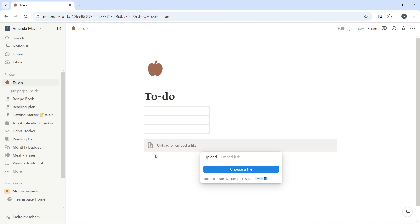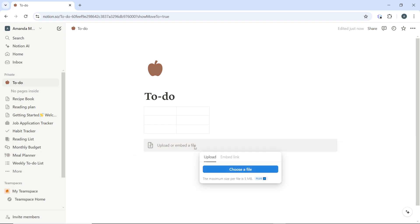A pop-up appears with options to upload an image. You can upload an image or embed a link—these are the two options available.